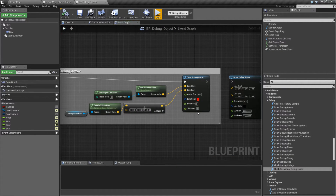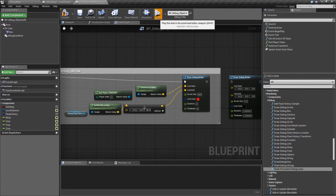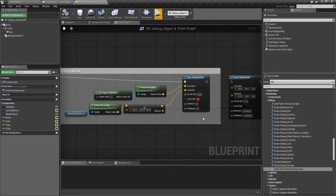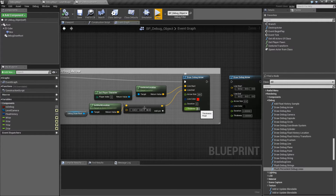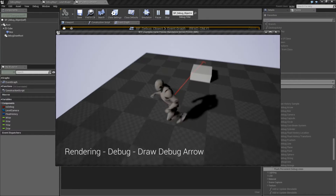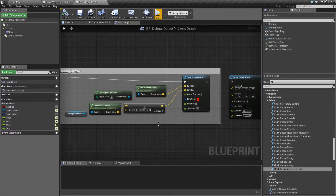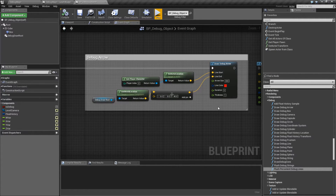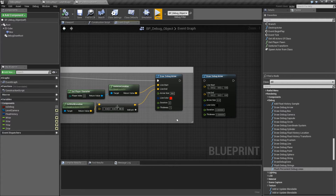Thickness refers to the thickness of the line. The default of zero actually refers to one, so zero and one are going to end up giving you the same thickness — that's something to keep in mind. ViewHead is a default. And that's it — that is our debug arrow.